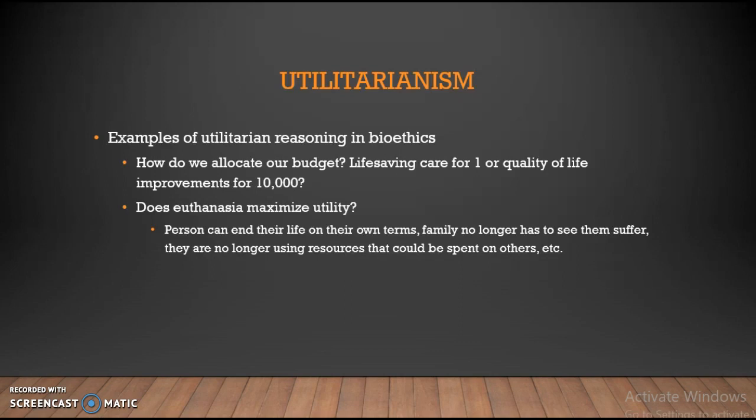Another example involves euthanasia. Does euthanasia maximize utility? Is it morally permissible? Well, it depends — does it produce maximal utility? Some considerations in favor are that the person can end their life on their own terms, which produces pleasure and brings an end to their suffering. The family, although saddened, will experience that same sadness whenever the person eventually dies, but now their suffering at seeing their family member in a terminal state fades away. Finally, the person is no longer using resources the hospital could use on others. So on its face, it seems like euthanasia is morally permissible for a utilitarian, as it has many pleasure-producing or pain-eliminating consequences.